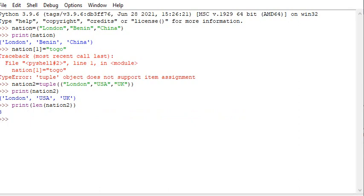So I think that's all about tuples — how to create a tuple, that a tuple is unchangeable, and that items in a tuple are unchangeable. Thank you very much.